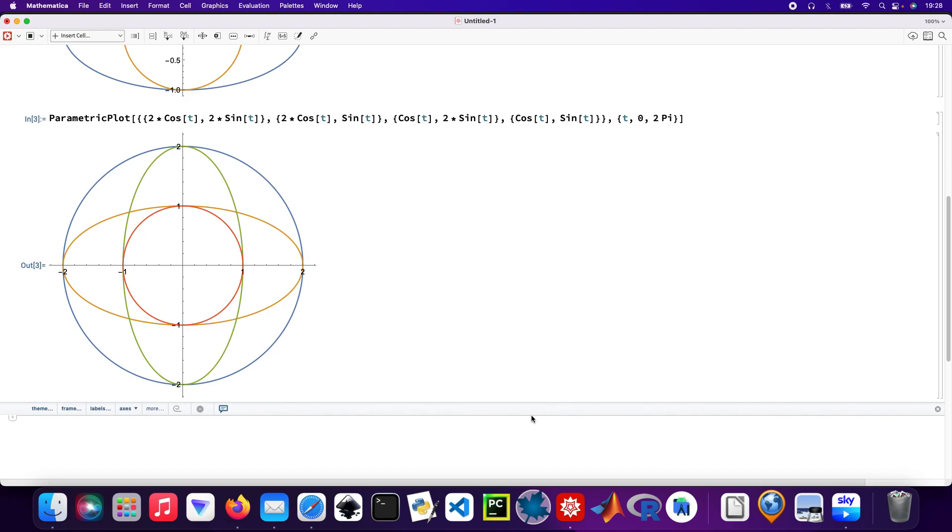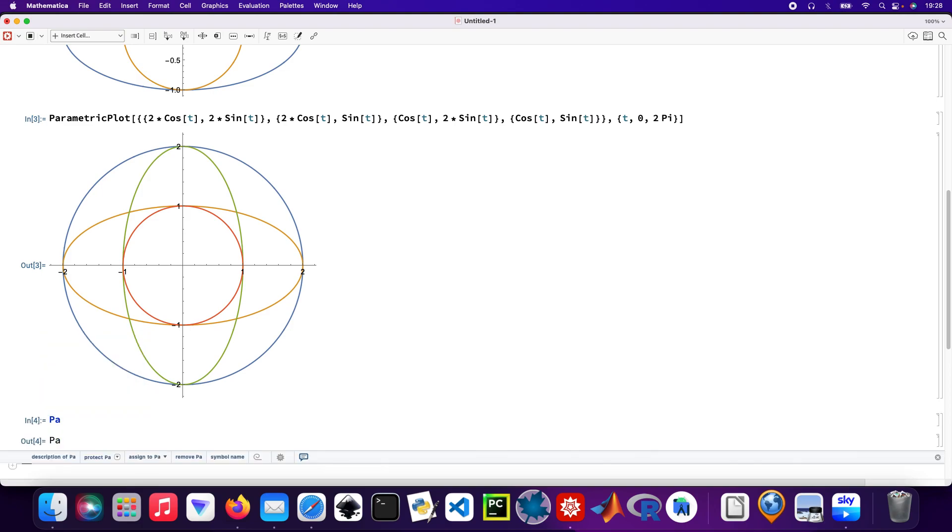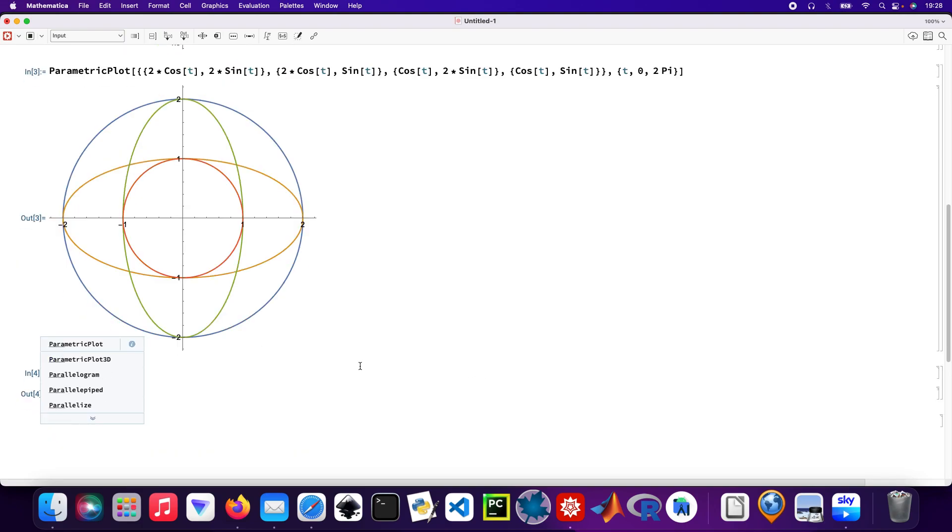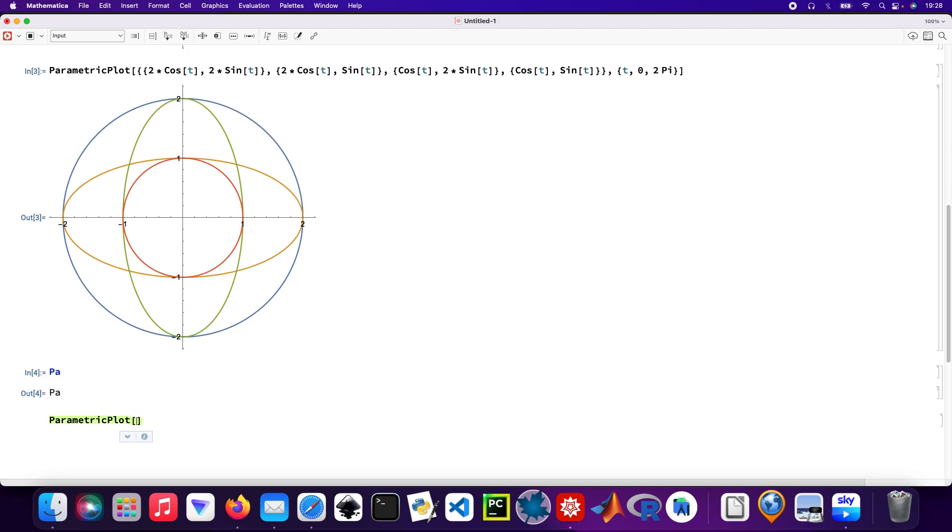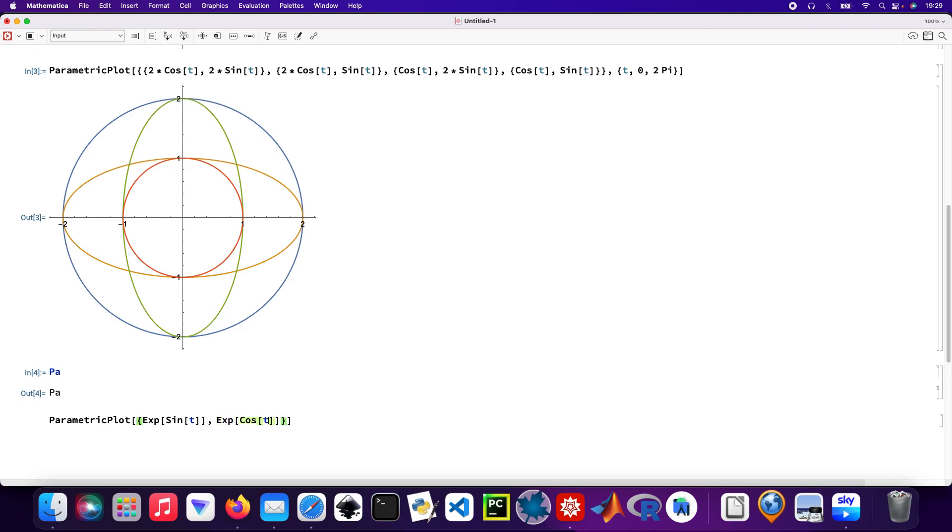Quite neat. Now I'm going to use the exponential function in my next parametric plot. So parametric plot, and the first one is going to be exponential - I'm going to nest it with the function. And then the exponential as well, and then there'll be cos t. And then you just add the usual ranges, so 0 to 2 pi.